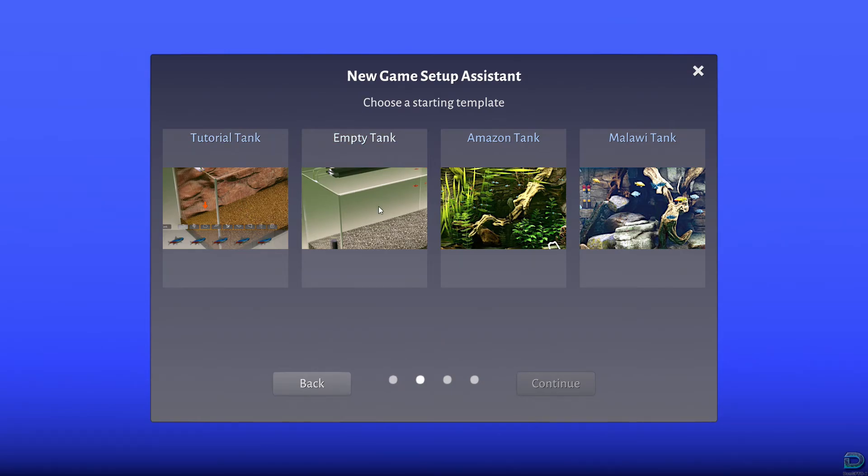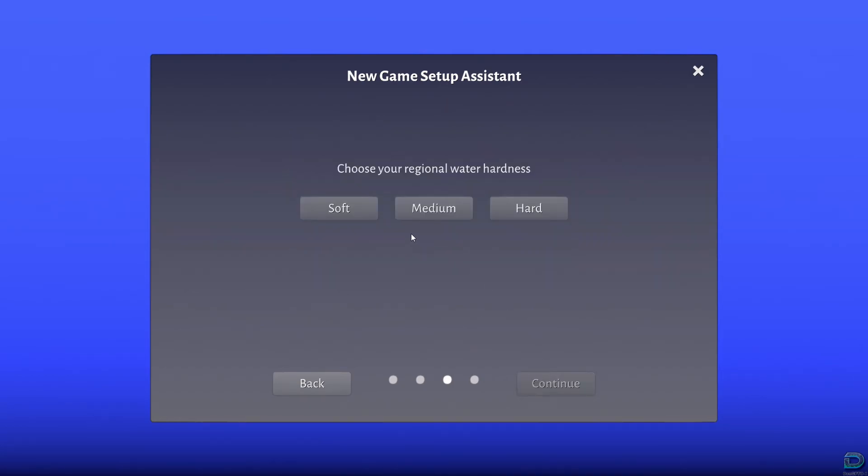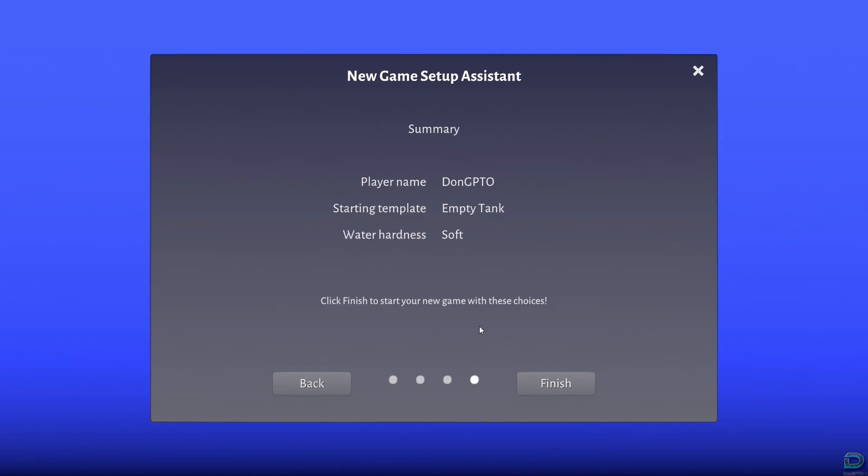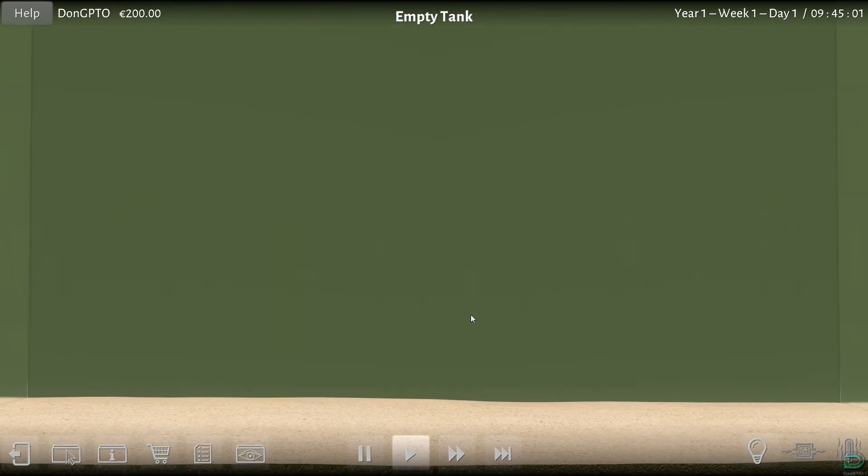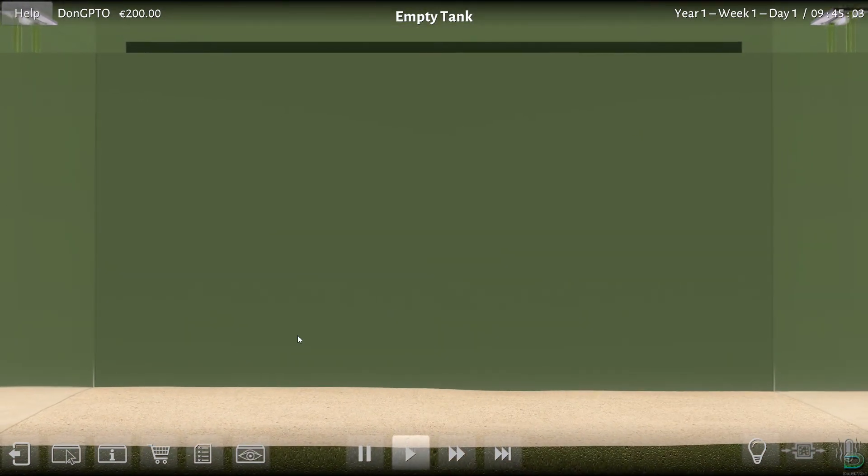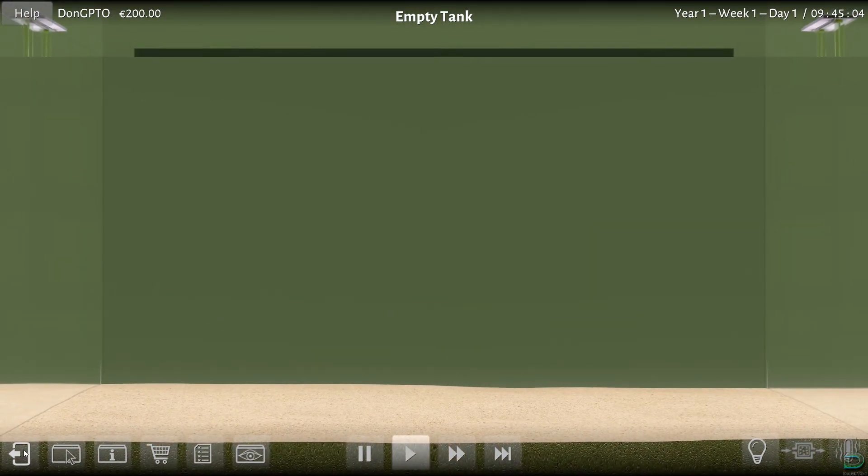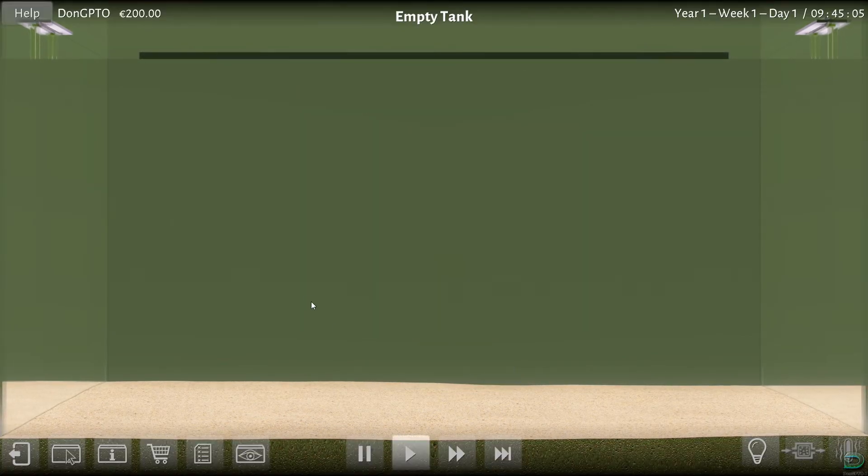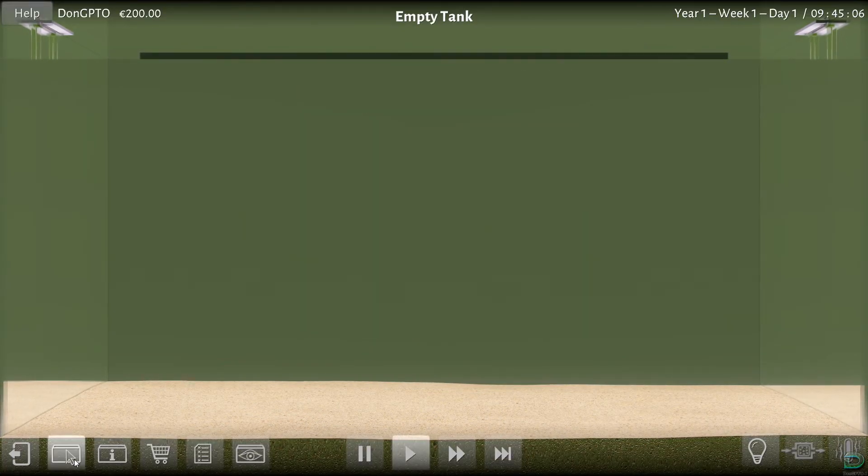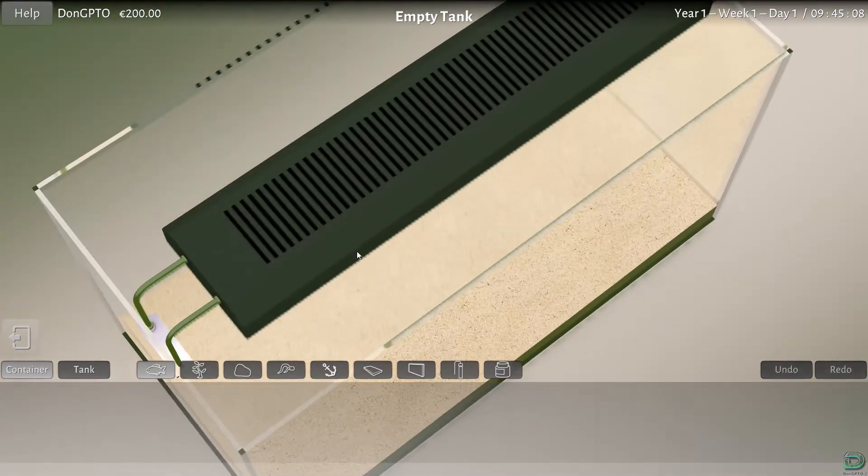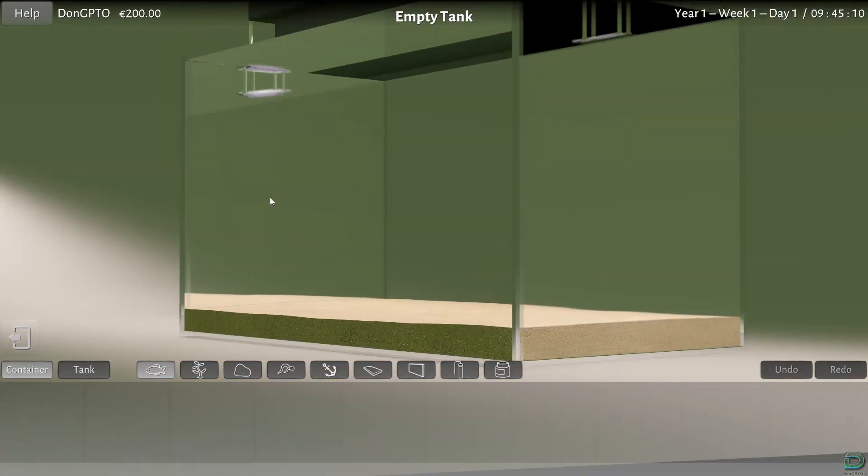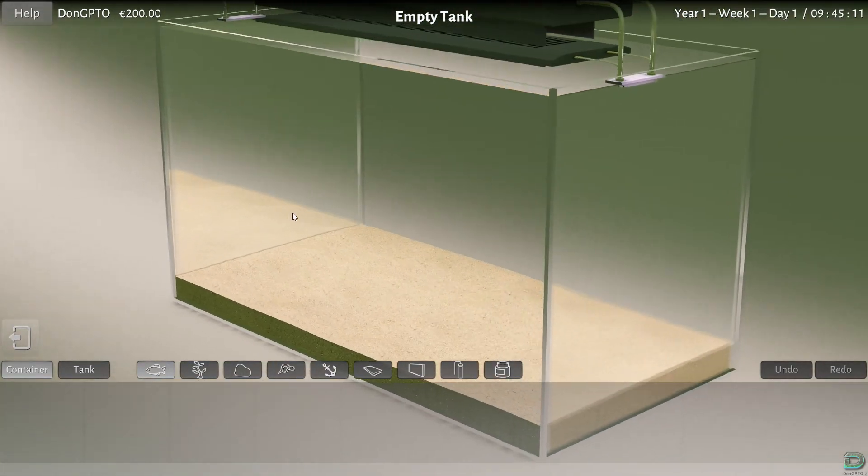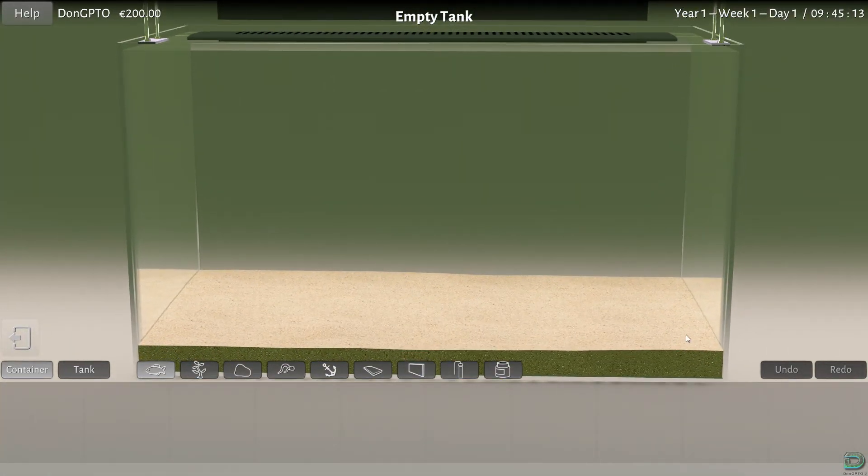Trial empty Amazon. Let's start with an empty tank. Original water hardness soft, continue. Okay, let's see what we got here. This is our water tank.